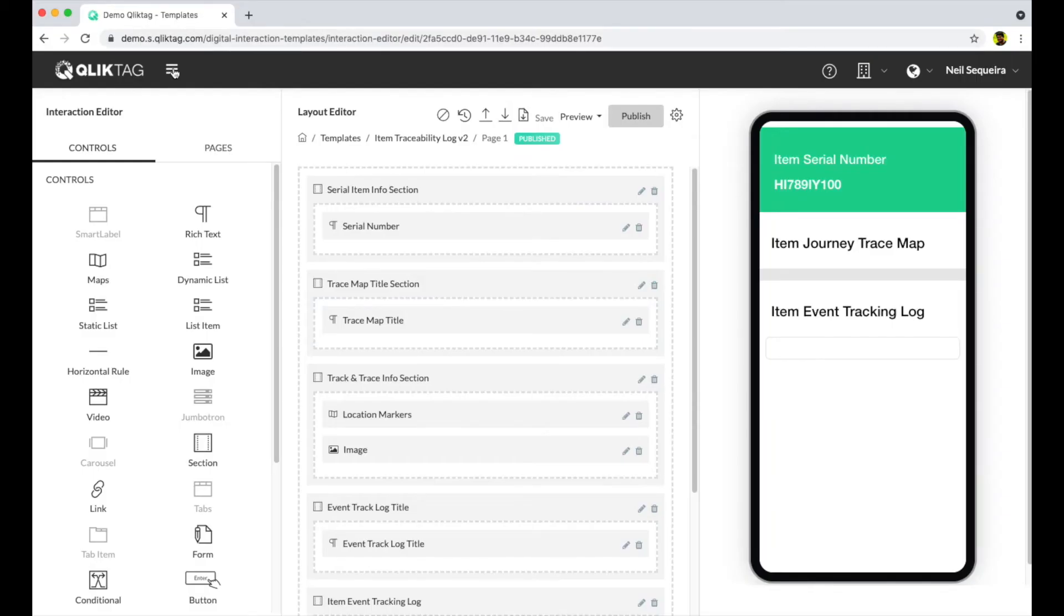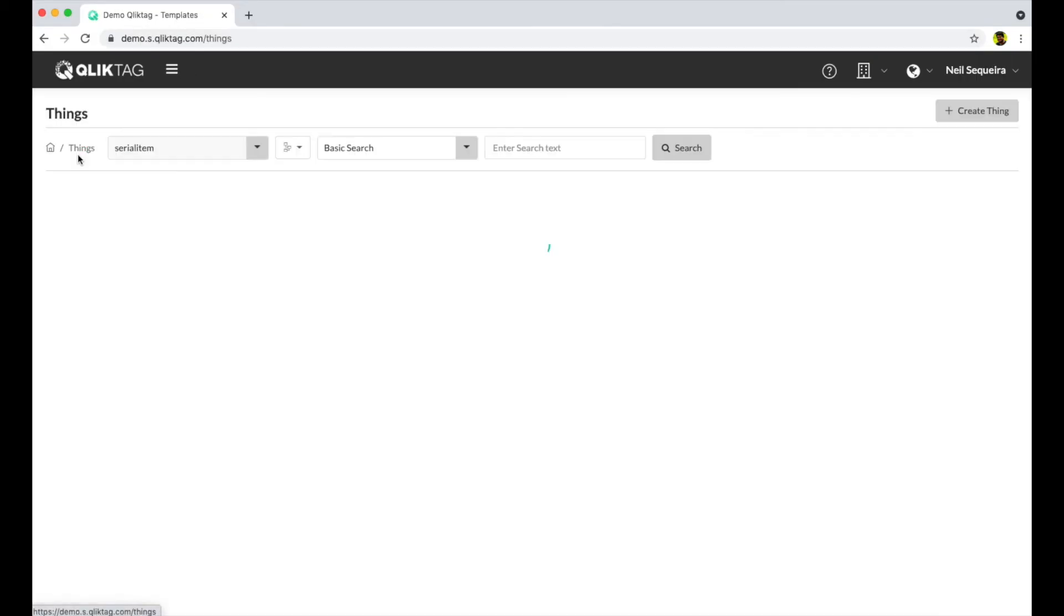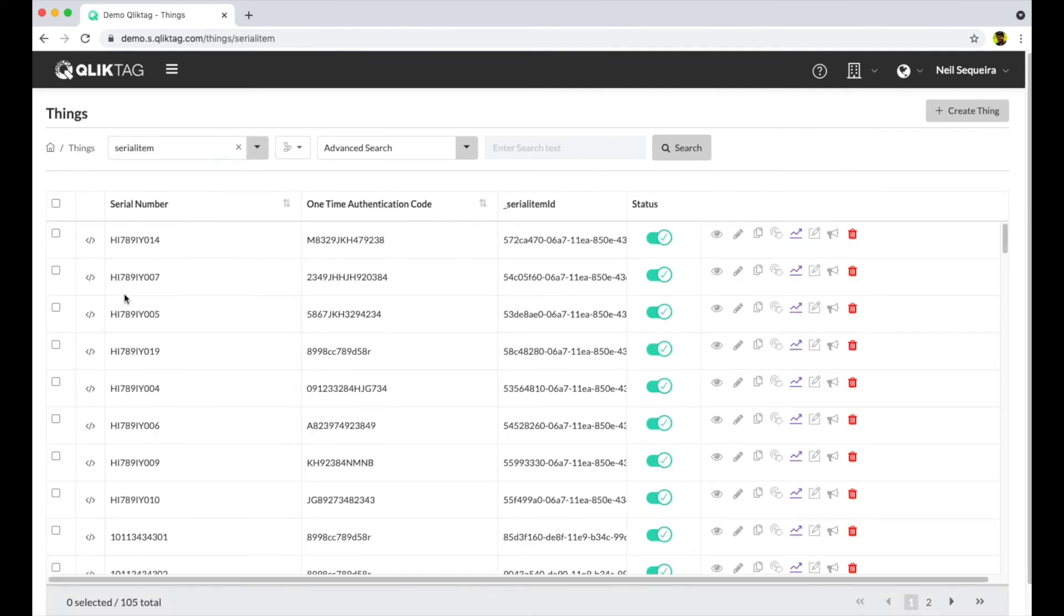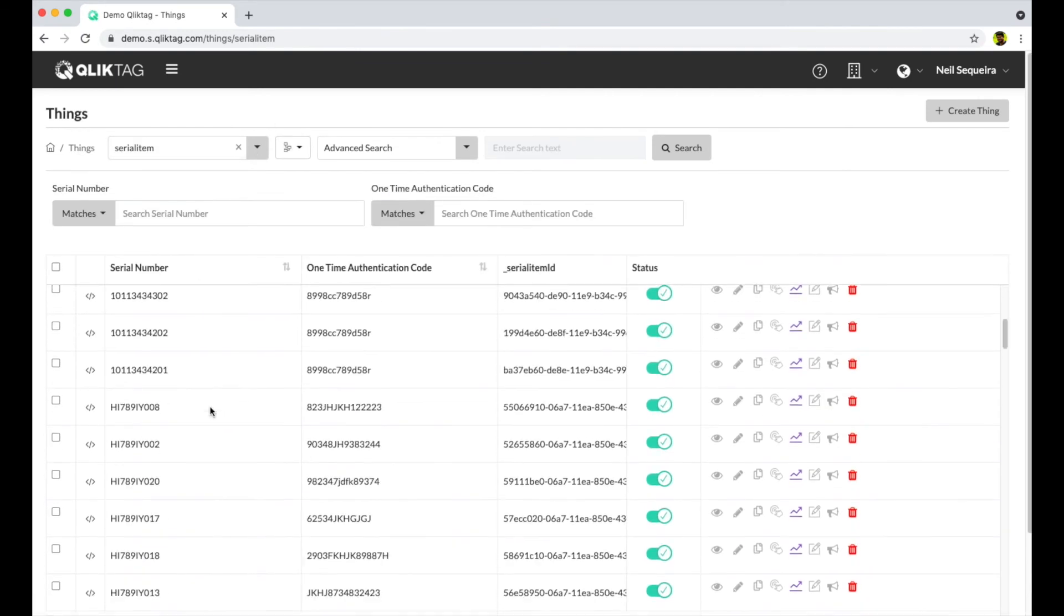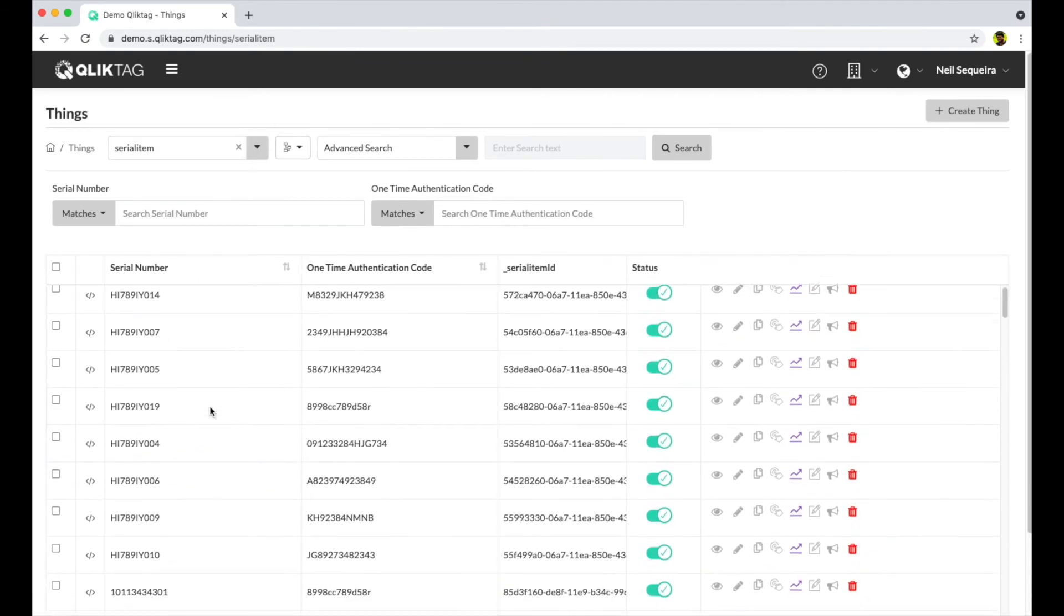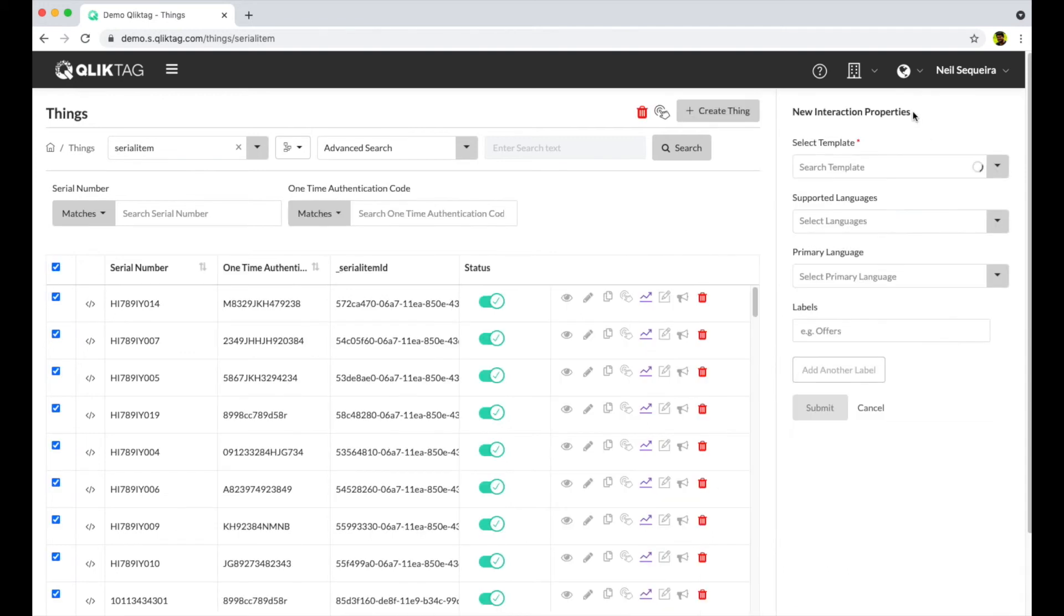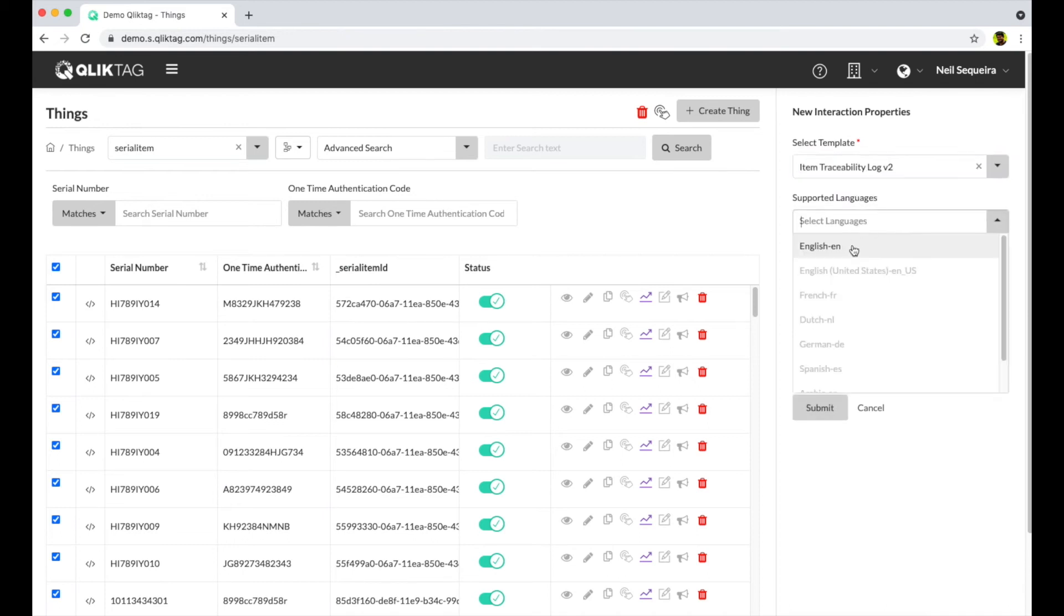Once the template has been created and published, you can apply it to the product instances you have within the platform and it will generate separate digital experiences with unique URLs for each individual item that can be encoded into a QR code to make the journey information easily accessible.